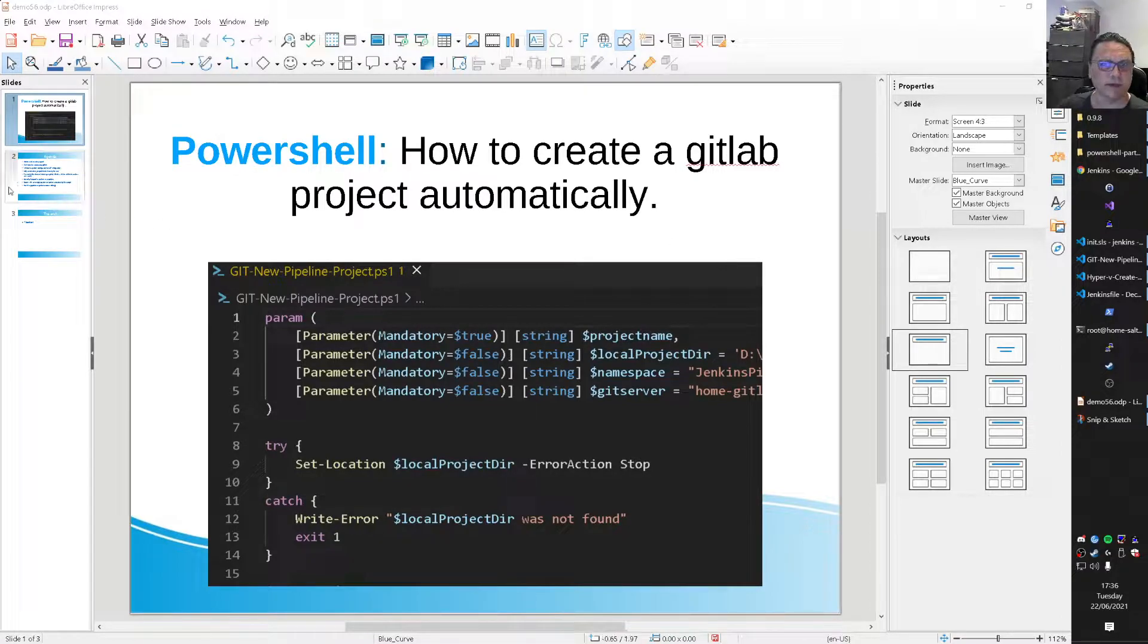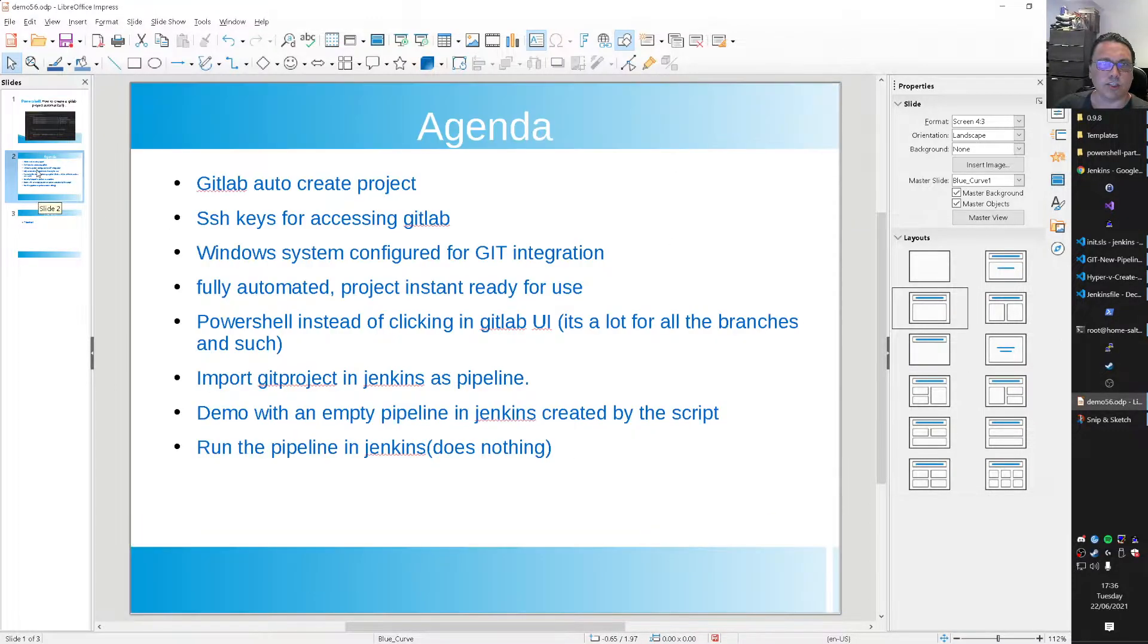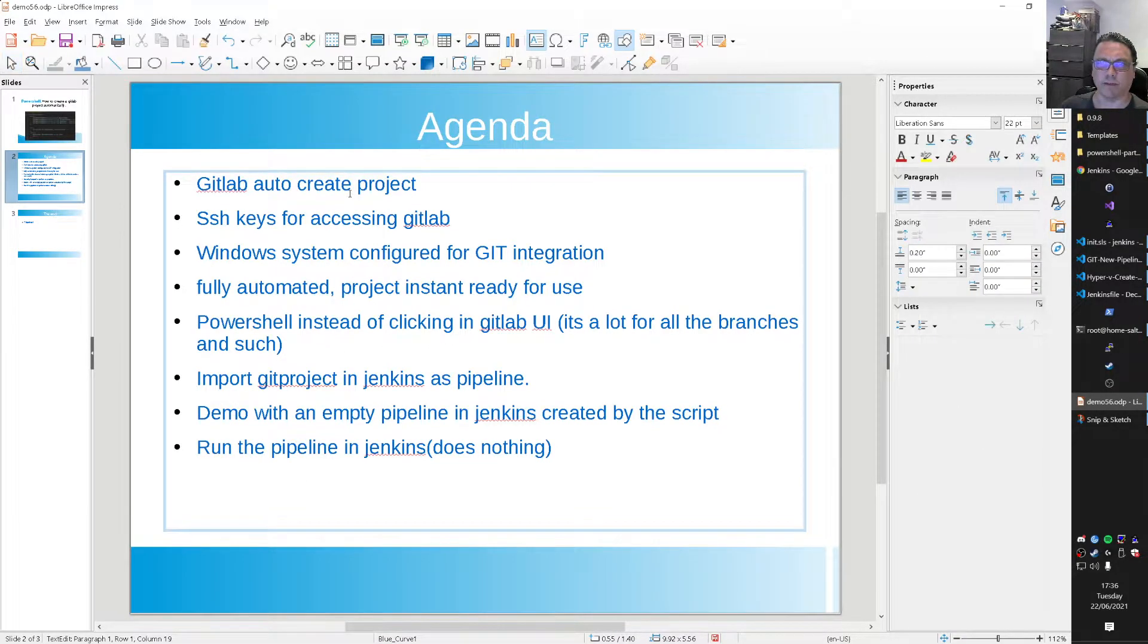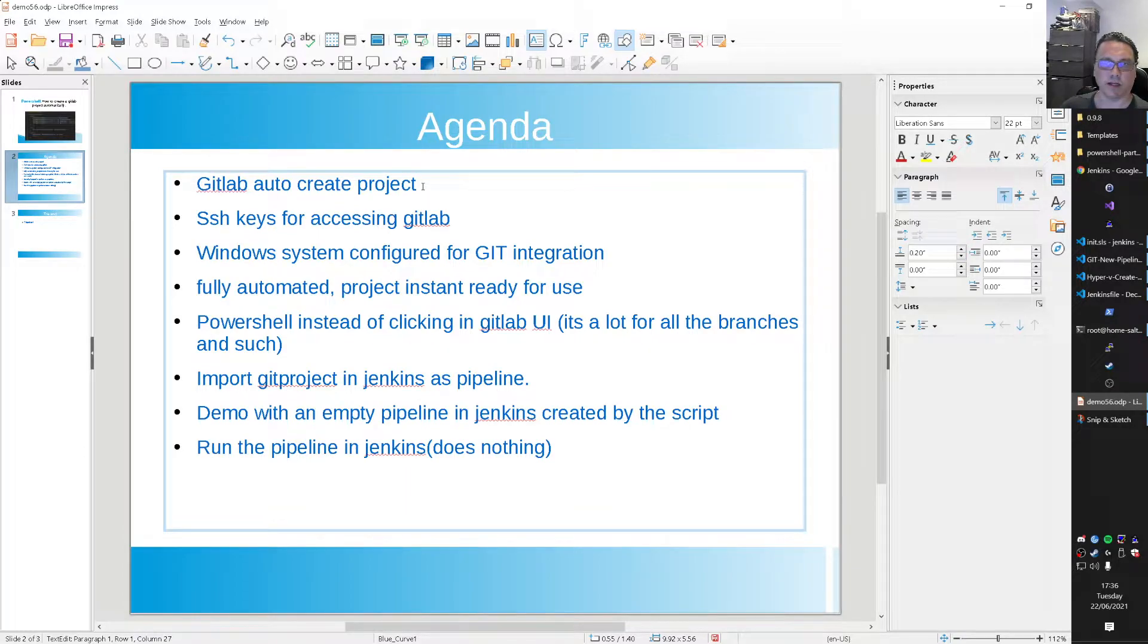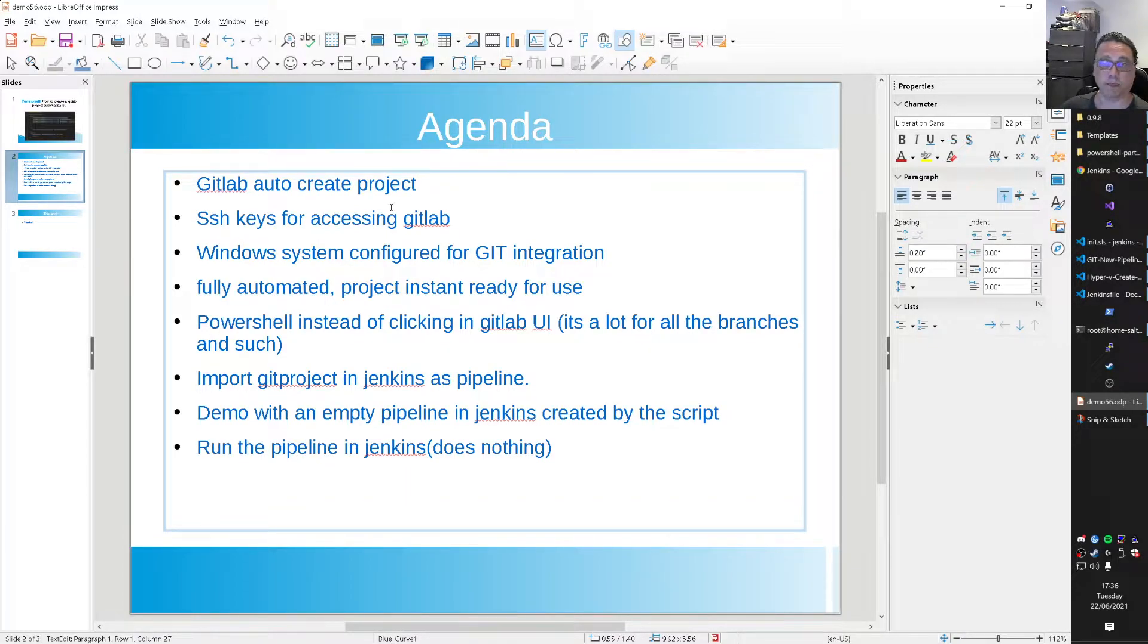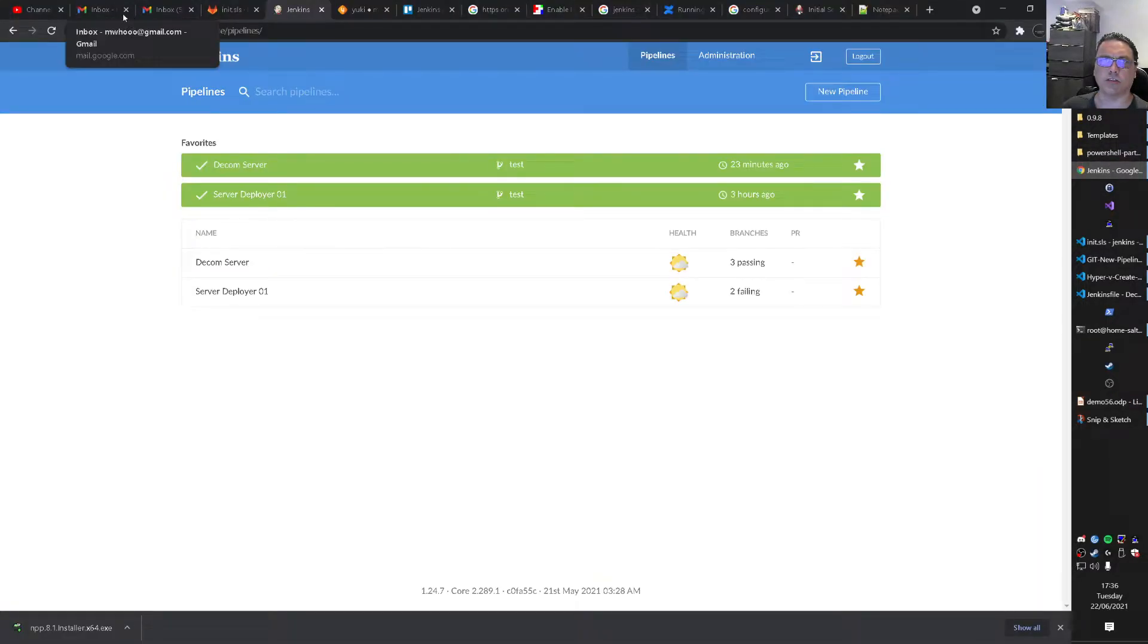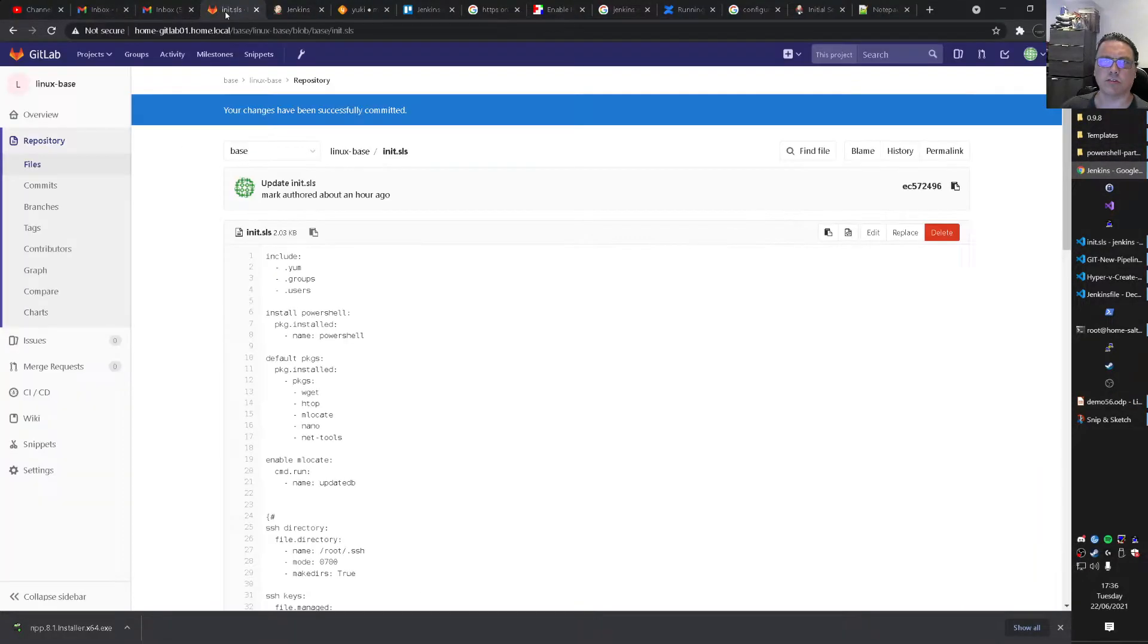Agenda. I don't know if it's really an agenda, it's sort of a list of the stuff that is involved. It's a lot of doing and explaining. So GitLab auto-create project. There are some SSH keys for accessing GitLab. I'll show that in a second. That's Jenkins by the way.